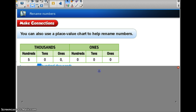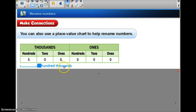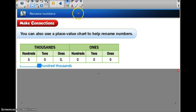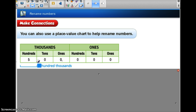We are going to see how many hundred thousands we can get from 500,000. If we look at this section of our place value chart, we can easily see that there are 5 hundred thousands, so this is going to be 500,000.